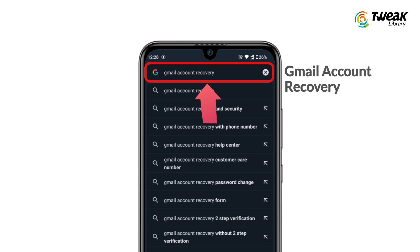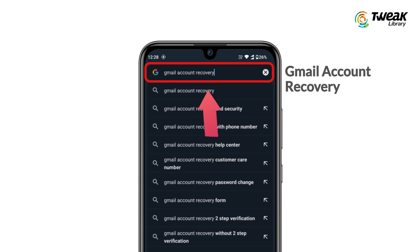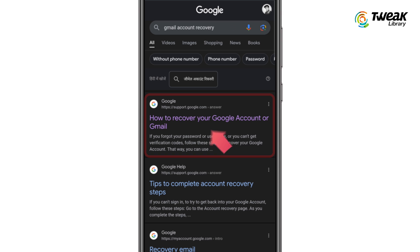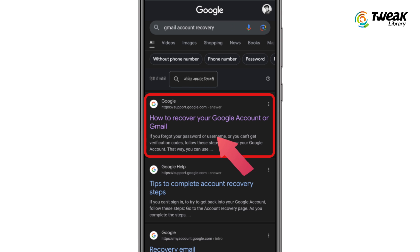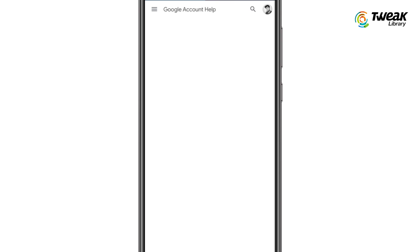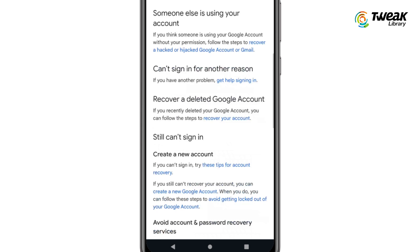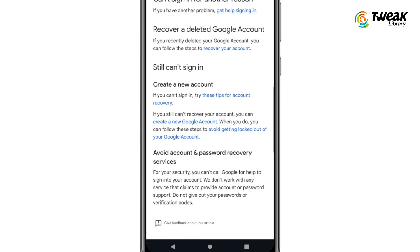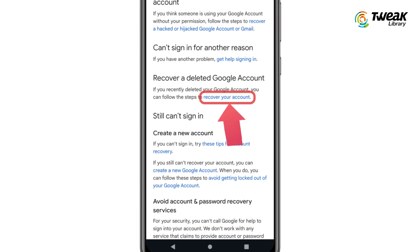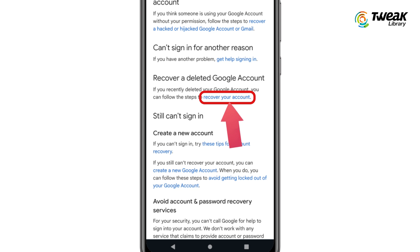Go to your browser and type 'Gmail account recovery' in the search bar. Now open the first website. Scroll down to the 'Recover a deleted Google account' section and tap on 'Recover your account.'